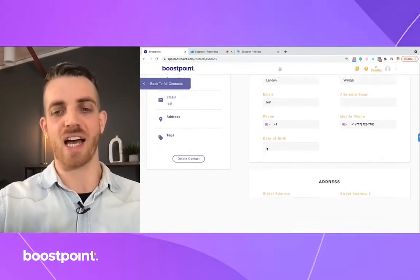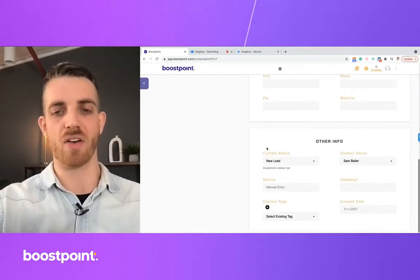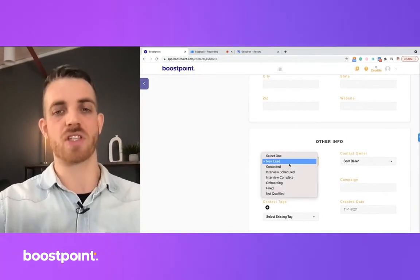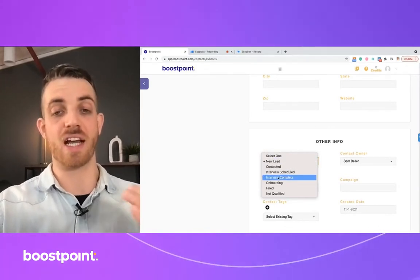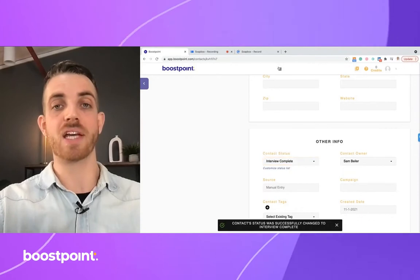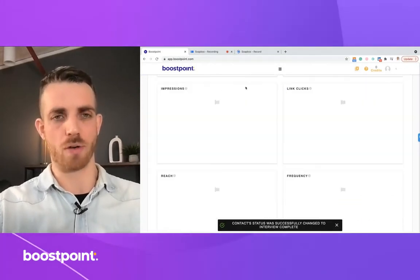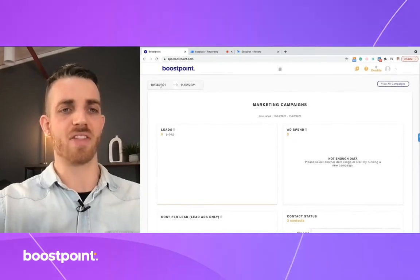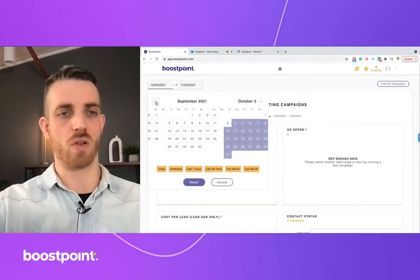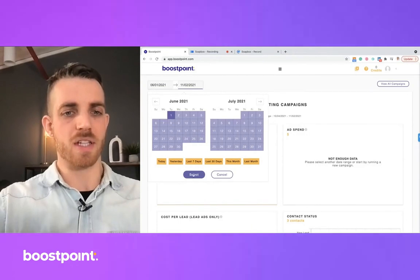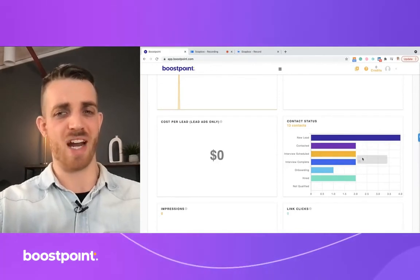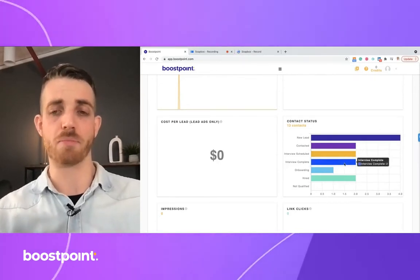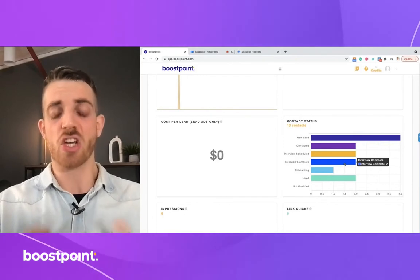Right down here within the contact info, you can scroll down and see the contact status. This candidate is a new lead, so if we've completed an interview with them, we can set the status to 'Interview Complete.' When I go back to my dashboard, I'll be able to see one more individual within that stage. I'll select my time period again, go to the contact status report, and I can see there's one more in 'Interview Complete.' This is where you can easily see your success rate and hire rate from Boost Point applicants.